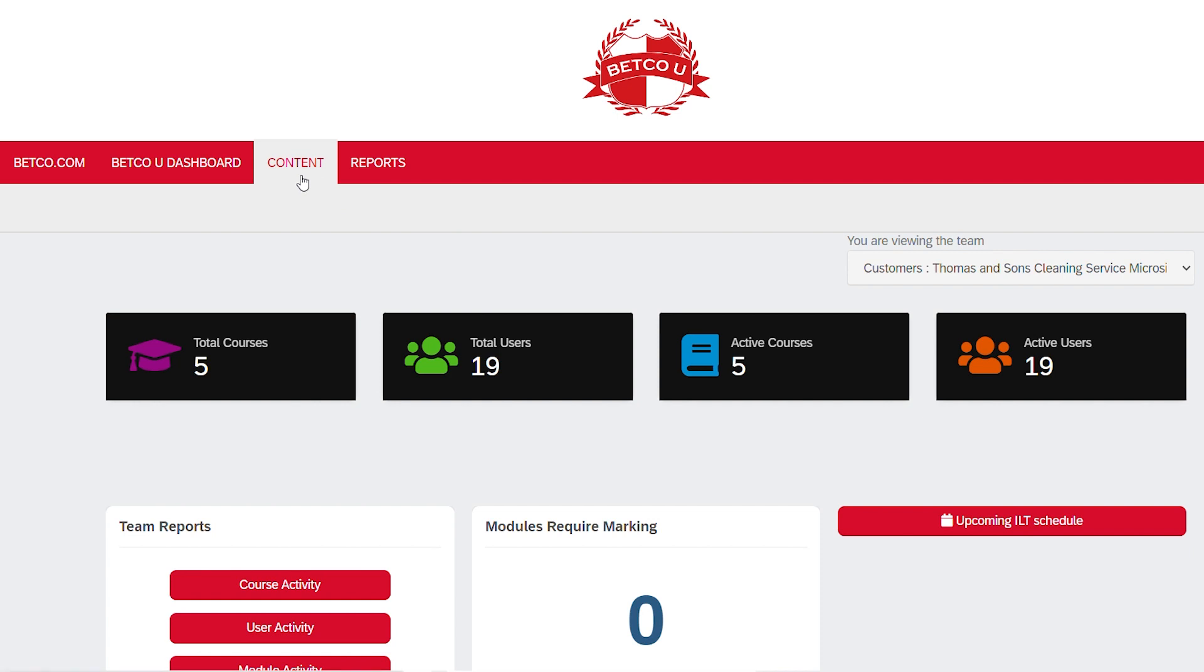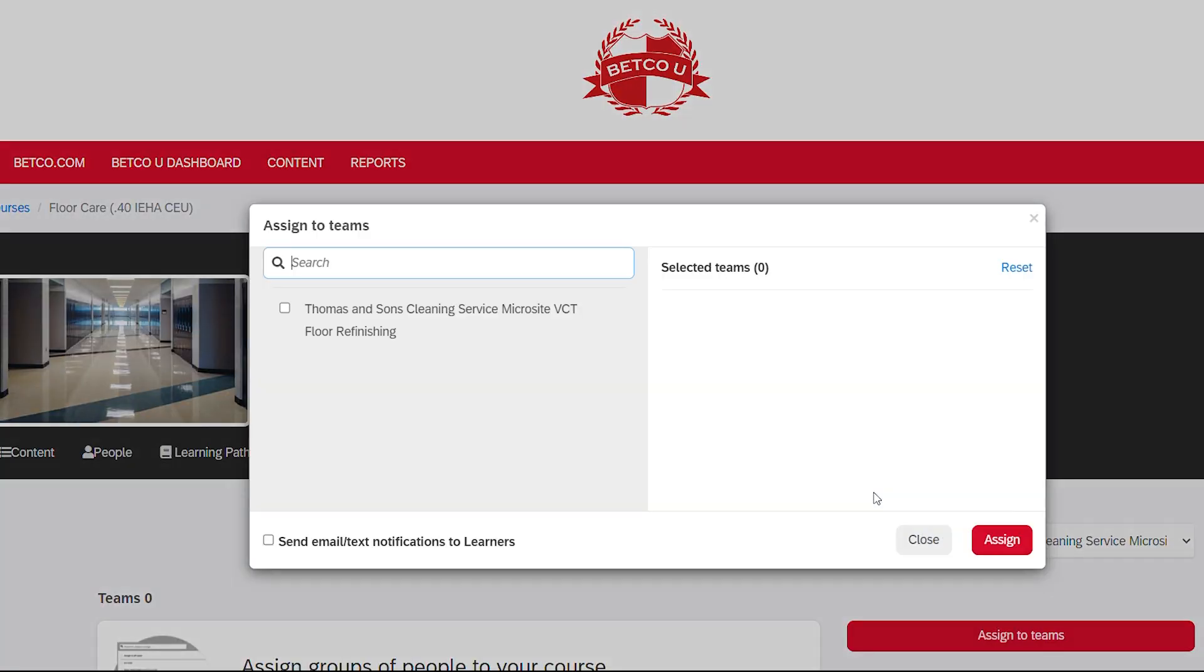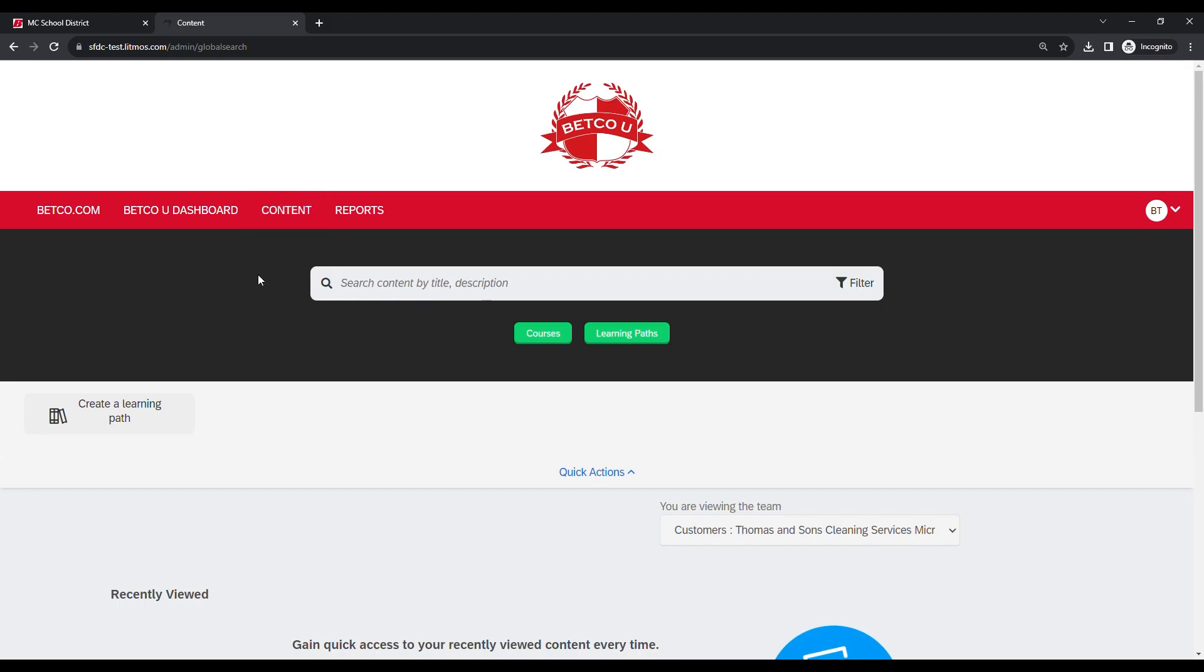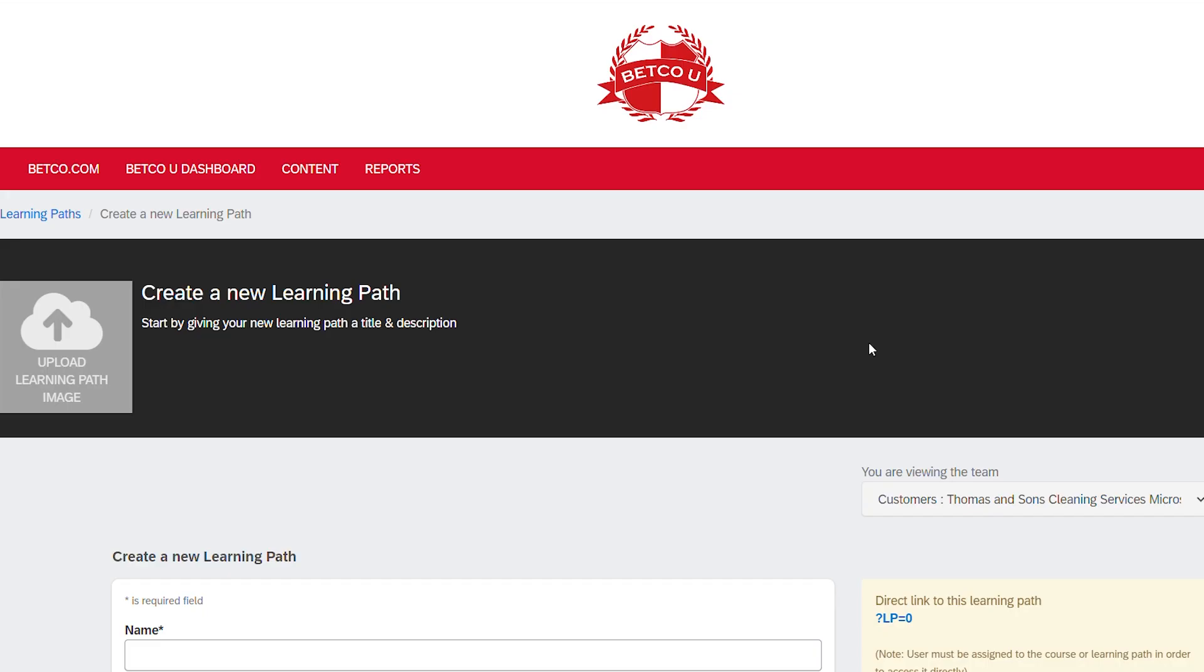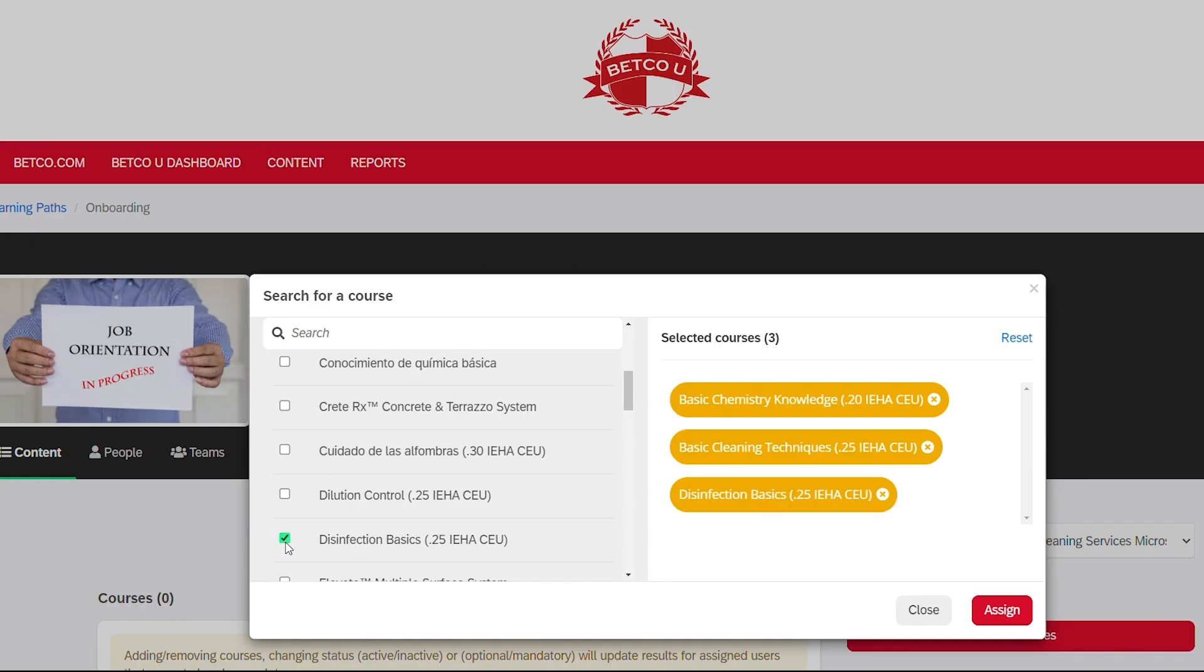As a team lead, you can assign Betco U eLearning content to users or teams for training. In this video, we will demonstrate how to assign individual courses or a group of courses called a learning path. We'll also cover creation of custom learning paths.